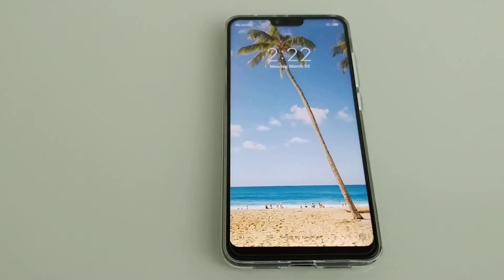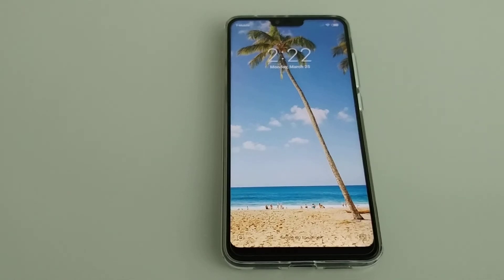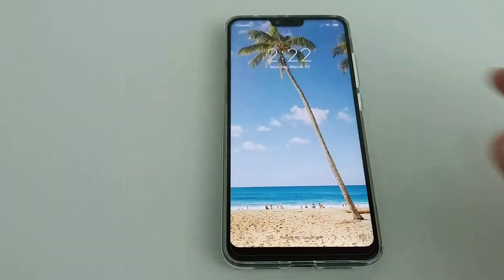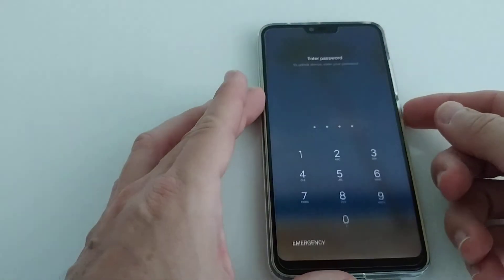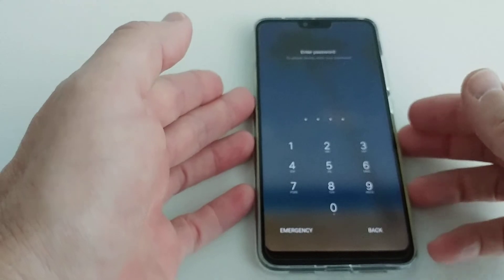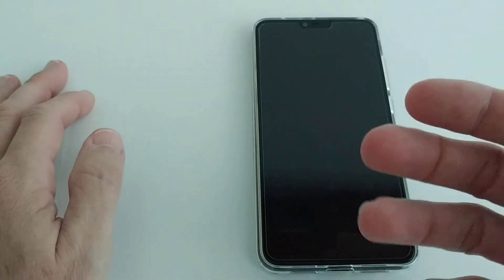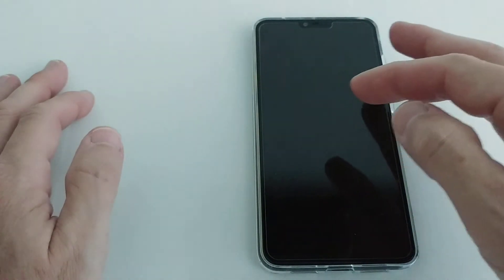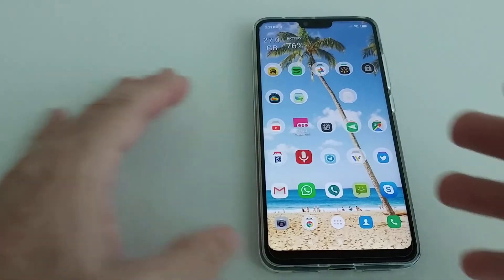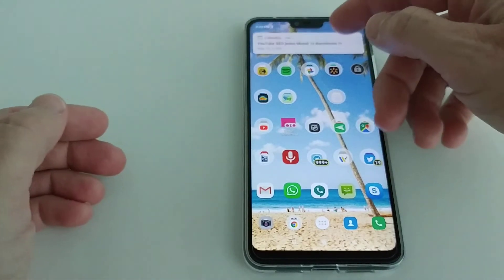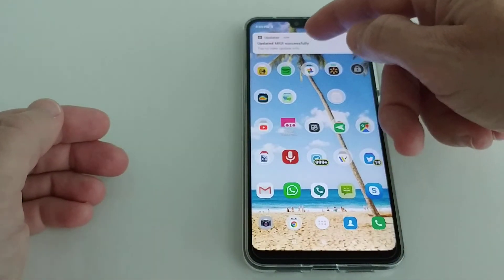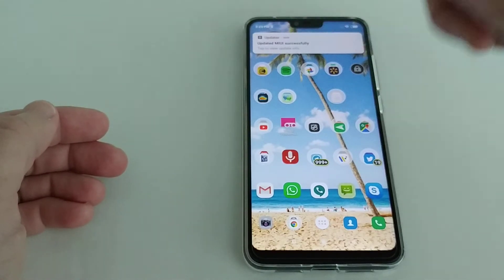About four minutes later it brought up the home screen. It wants the password before working with face detection, so I'll enter the code now. Everything looks almost the same — it says 'Updated MIUI successfully'.